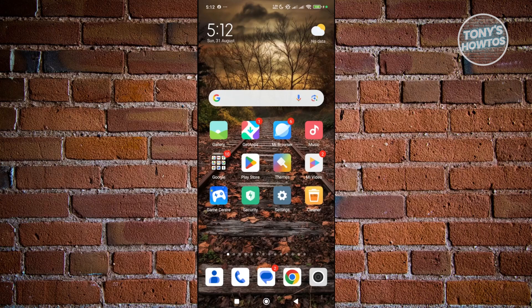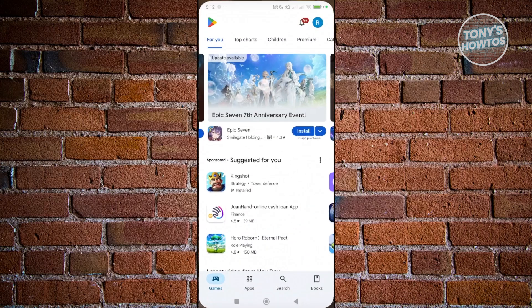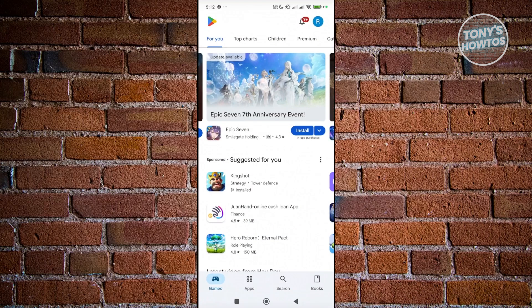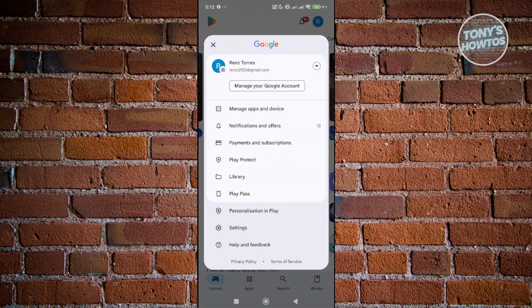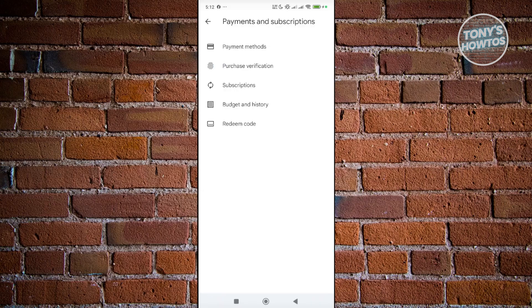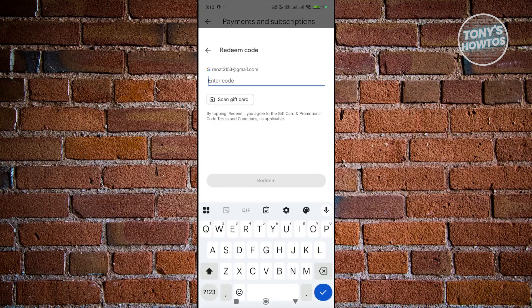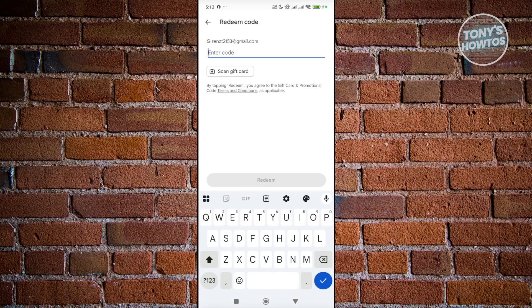Typically, in order for you to redeem a gift card, you just need to open up Google Play Store, click on your profile icon at the top right, and click on the payments and subscriptions section. In here, you have the redeem code option, and you just need to enter the code that you currently have on your gift card.